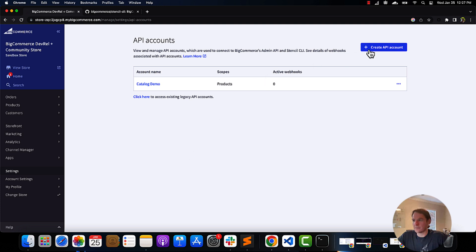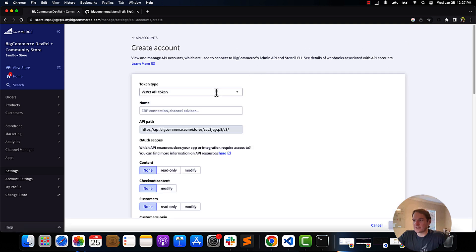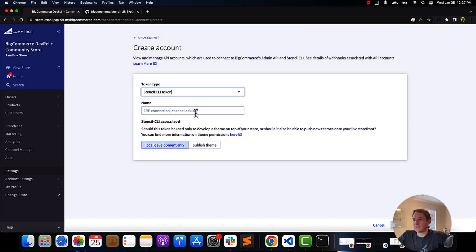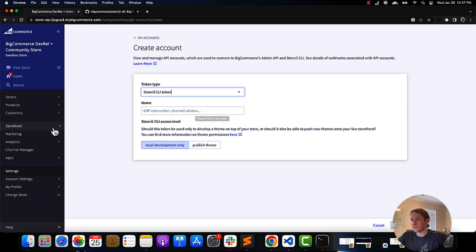To do so, you must supply the Stencil CLI with the Stencil CLI token. To automatically create a store API account with the scopes and permissions required by Stencil CLI, select 'Create Stencil CLI token' in the Create API Accounts dropdown, which you can find in your settings.